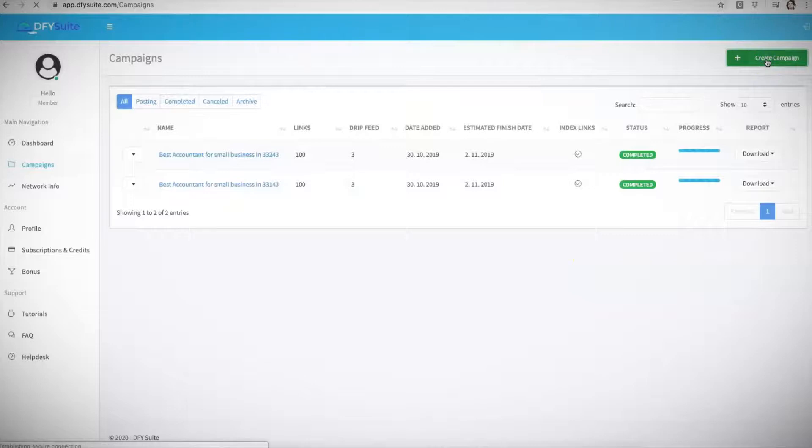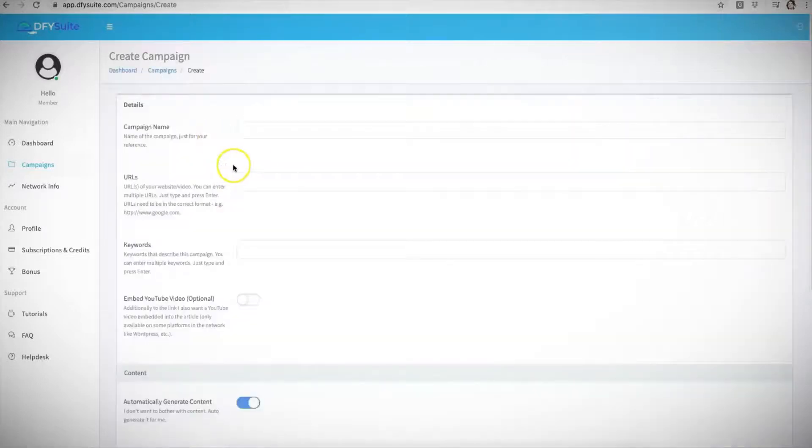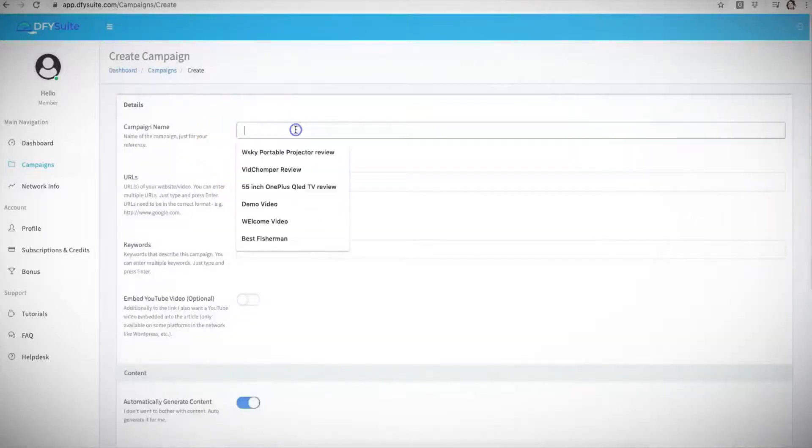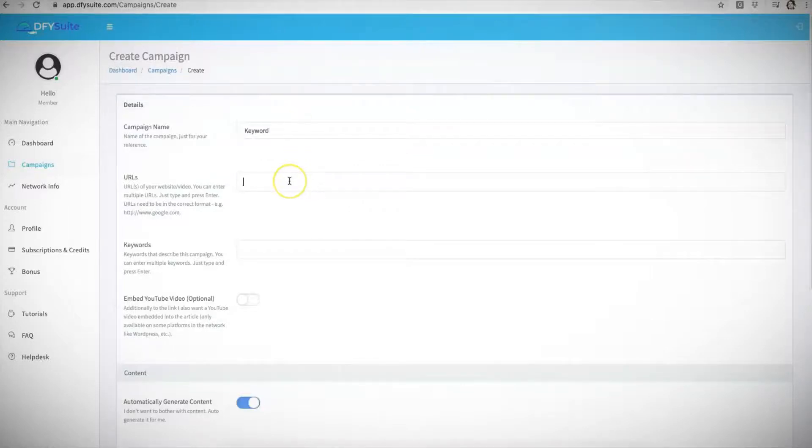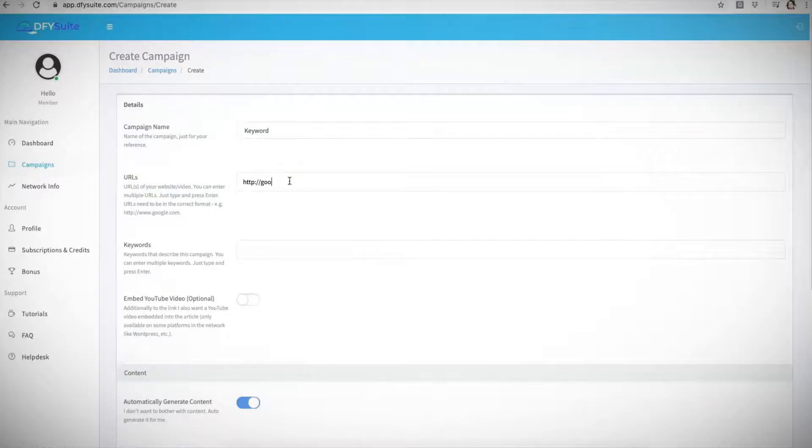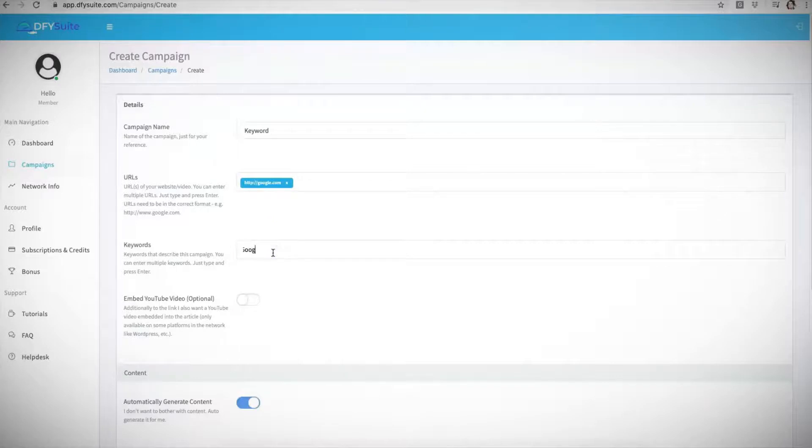All you literally have to do is come in here, create campaign, and this is literally all you have to do. You have to give your campaign a name, so usually I like to name it the keyword that I'm targeting. You have to enter your URL, so I'm just going to go ahead and do google.com as an example. Here are the keywords that you are going to be using: Google, Google SEO, Google video.